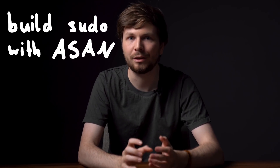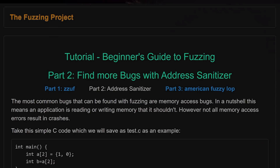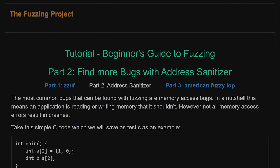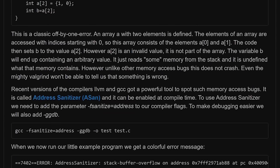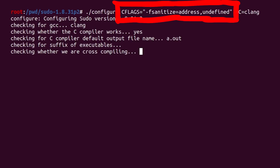So let's create an ASAN build of sudo to find the root cause of the memory corruption. From the fuzzing project we can find a few tips on finding bugs with compiler features, including C flags like address sanitizer — specifically fsanitize=address. So let's add this to the build configuration for sudo.